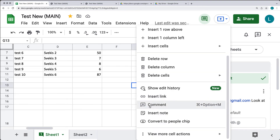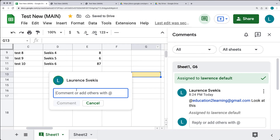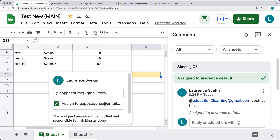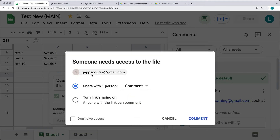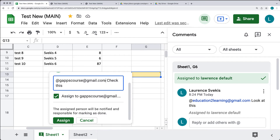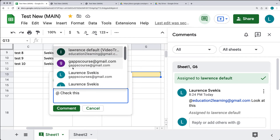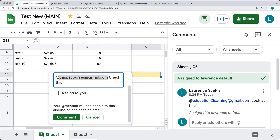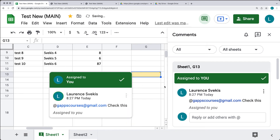By right-clicking a cell, you also have an option to add in a comment, and it will show up in the comments panel just as before. When assigning a comment to a user, if that user doesn't have access, it will ask you to allow access to them. If you assign to yourself — for example, detecting you're logged in as that email — you can use the assign to me option. Now this content is assigned to yourself.